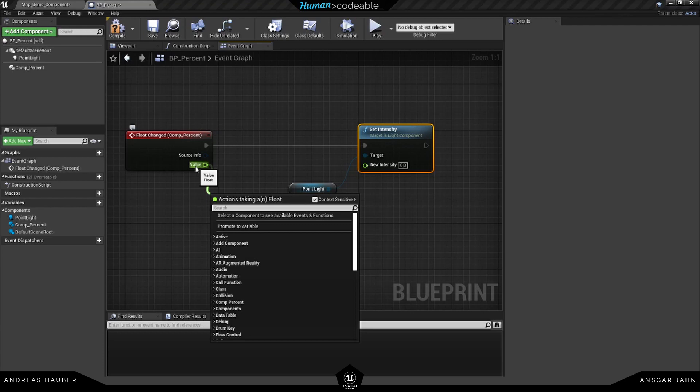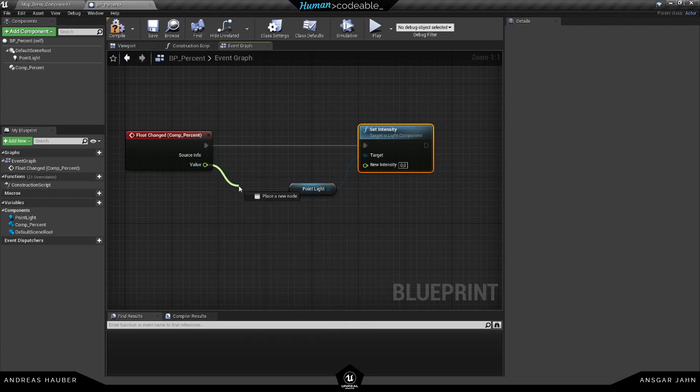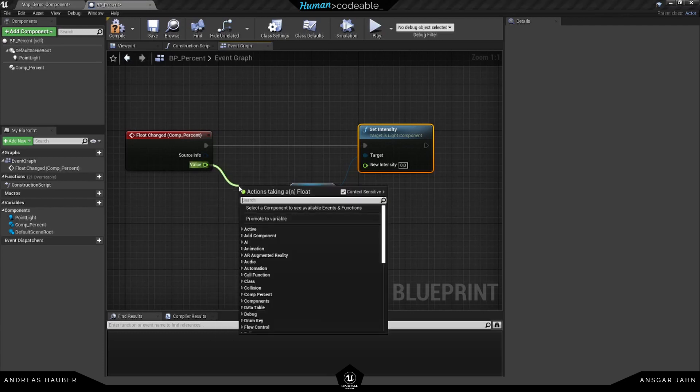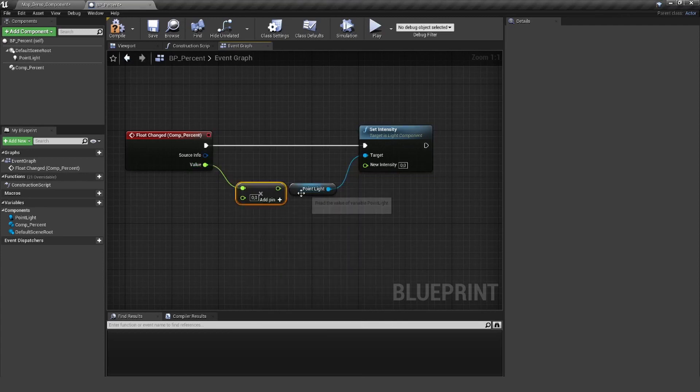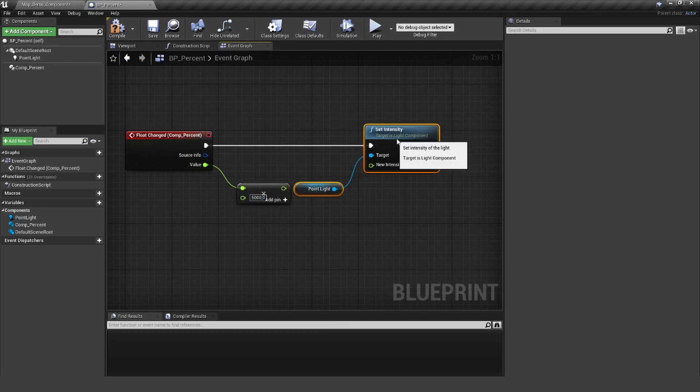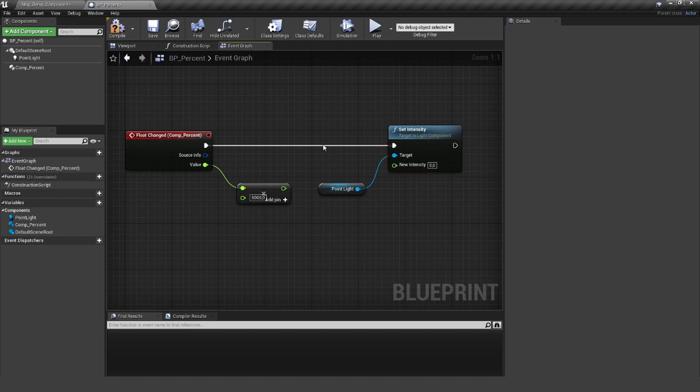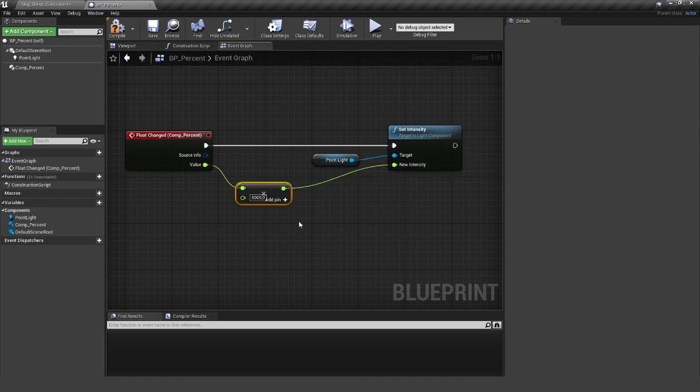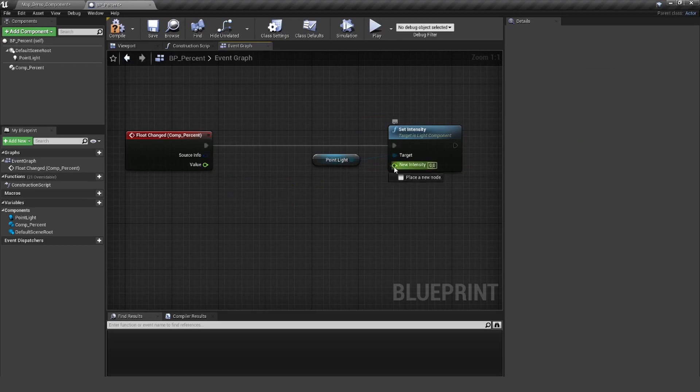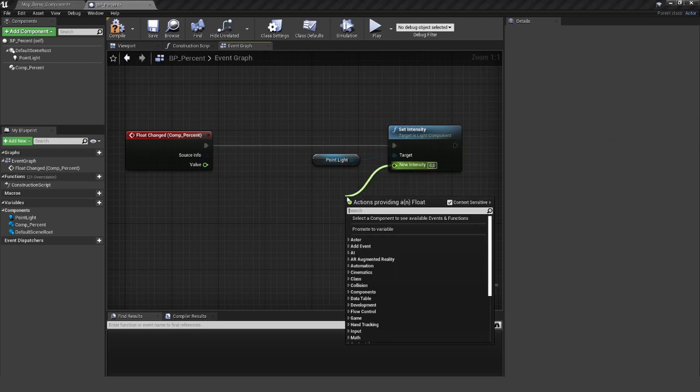I could directly connect them, but remember this value is only between 0 and 1, so we would not really be able to see it. We can, for example, multiply that by let's use 5000 and use this value as the intensity, or we can do it like in the other example to use a lerp.